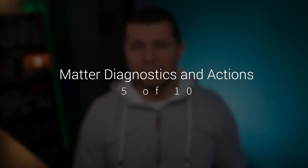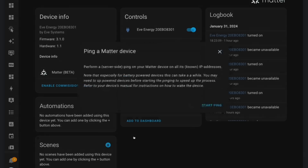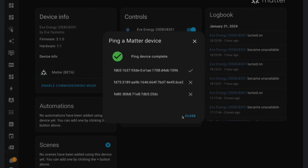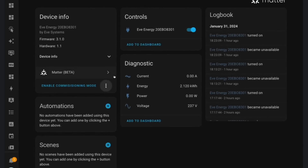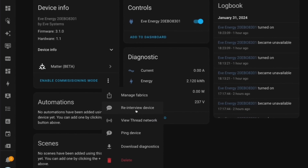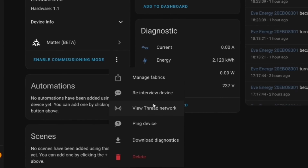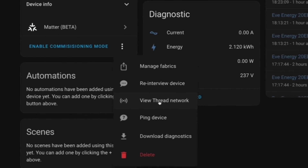Home Assistant's commitment to Matter devices shines through with added diagnostic information and controls in the user interface. You can take actions such as pinging Matter devices, starting commissioning, removing fabrics, and forcing full device re-interviews for a complete Matter standard experience. All of these features make Home Assistant a fully compliant Matter controller.